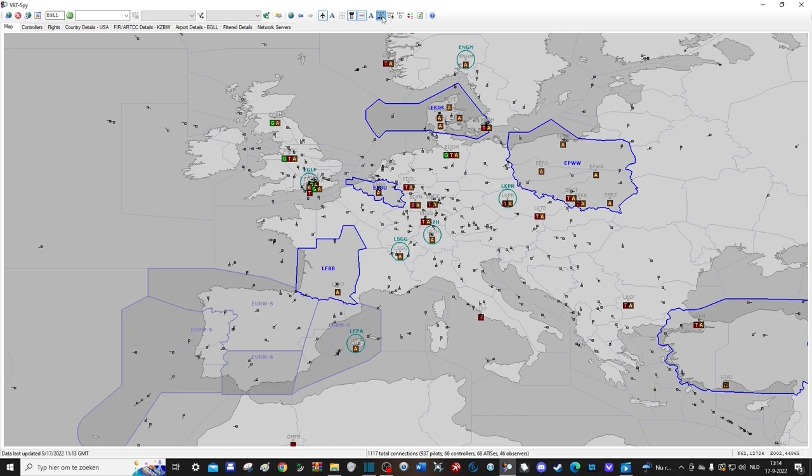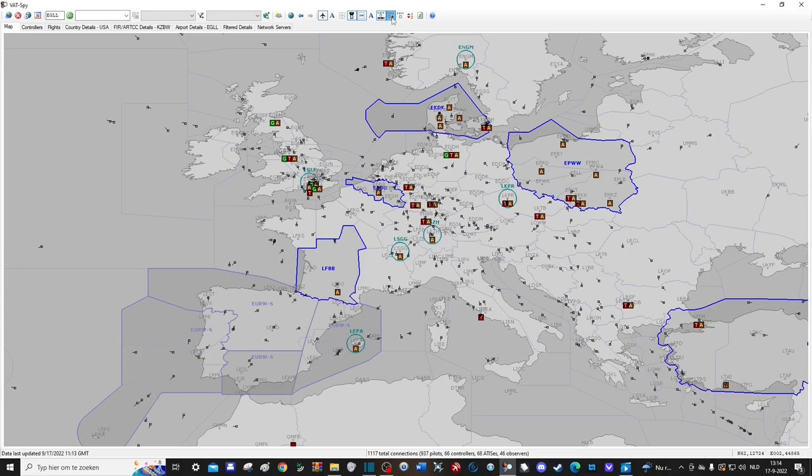Next up, this button lets you display the airports that don't have a controller online but do have some pilots who are flying to or from that airport, so you know where there's activity.